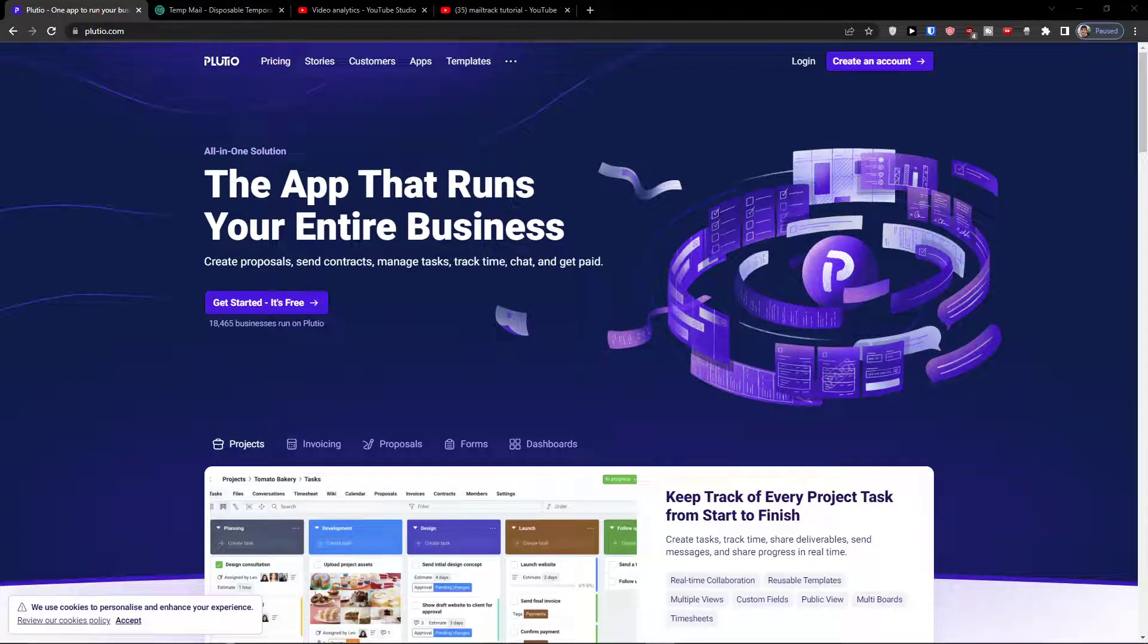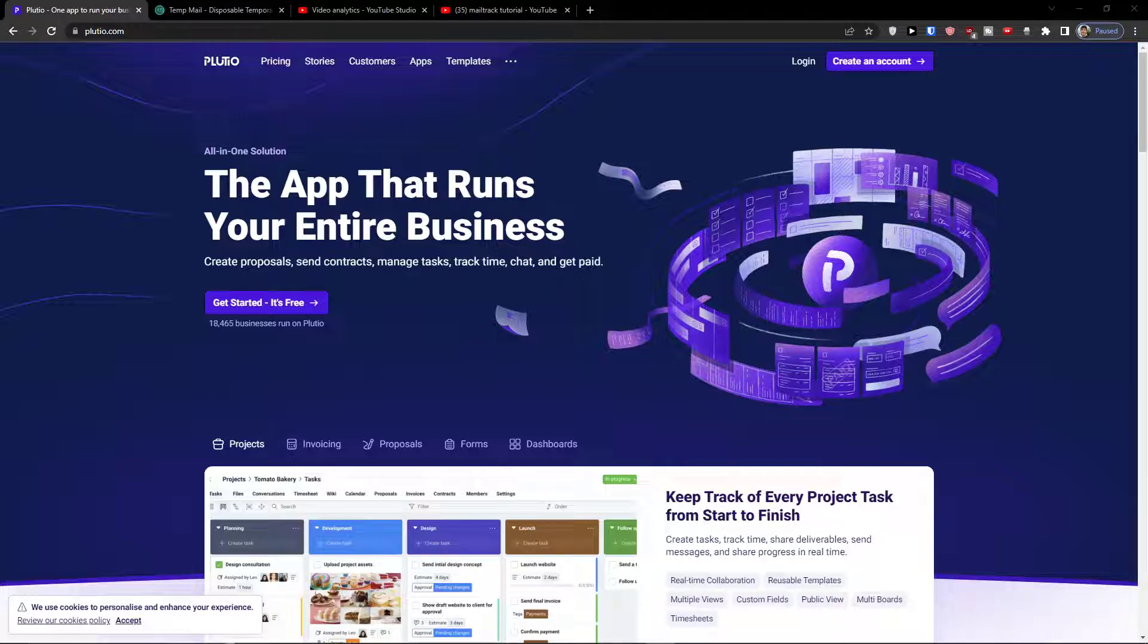Hey there guys, my name is Markus and in this video I'm going to show you step by step how we can easily use Plutio. Plutio is amazing software and I believe after watching this video you will know exactly how to use it.